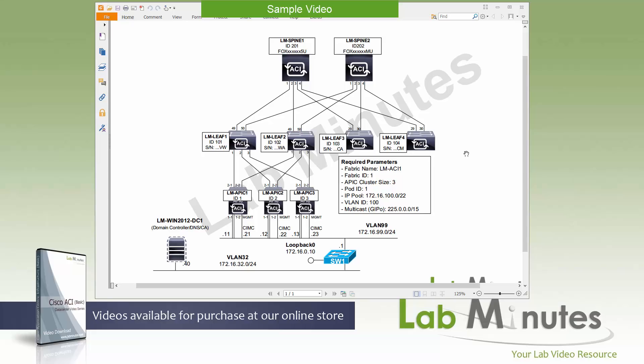This is the network diagram of our lab that we're going to be using for the rest of our video series. We have two spine switches called LM spine 1 and 2 with the ID of 201, 202. Then we have four leaf switches called LM leaf 1, 2, 3, and 4 and their IDs are 101, 102, 103, and 104 in that order.